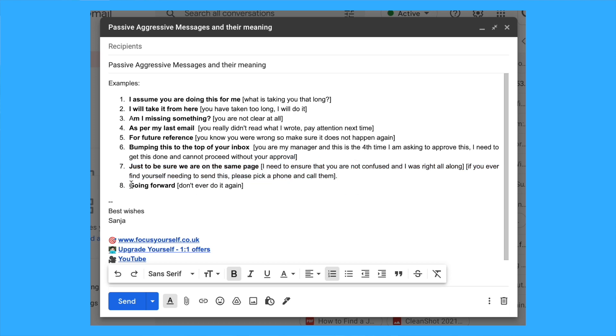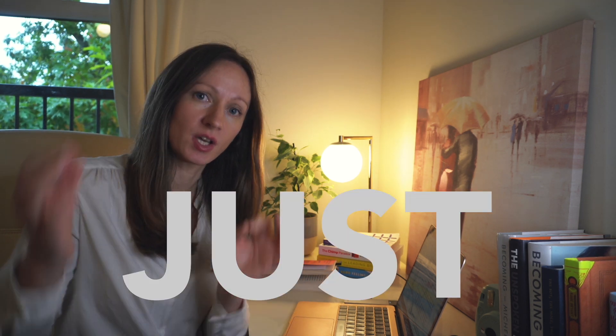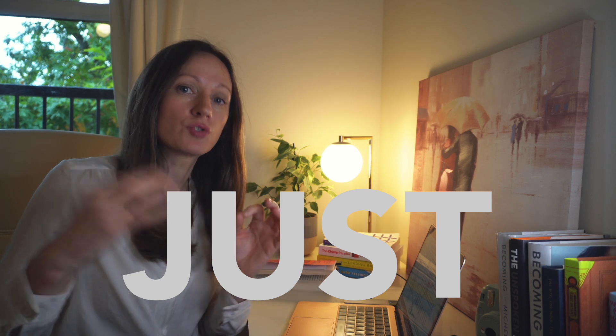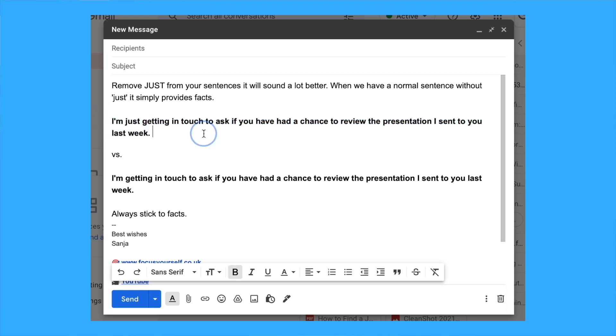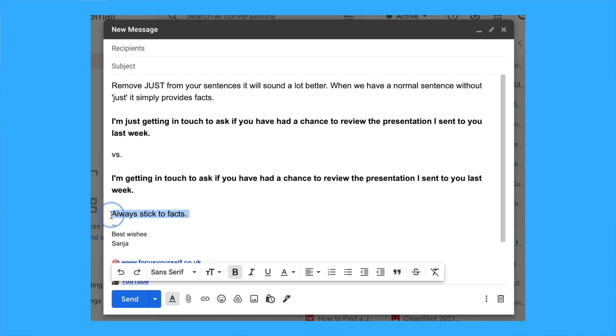Another drafting tip to start implementing straight away is to remove the word 'just' from our drafting style. For example, 'I am just getting in touch to ask if you've had a chance to review the presentation I sent you last week' versus 'I'm getting in touch to ask if you've had a chance to review the presentation I sent you last week.' The second sentence is much clearer, more concise, and simply delivers facts.